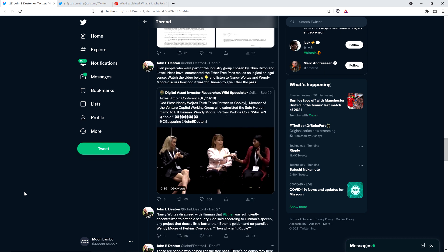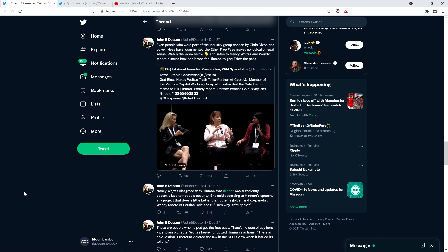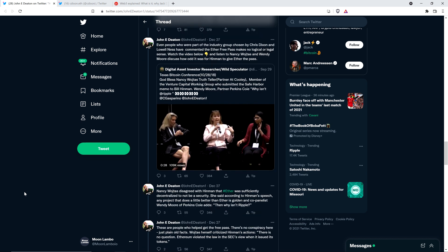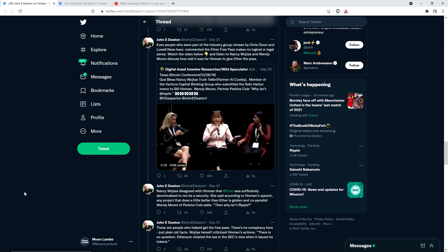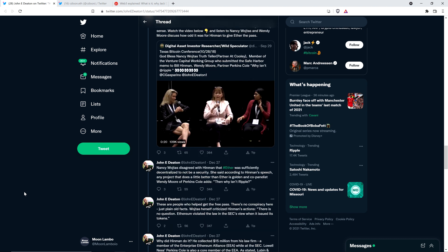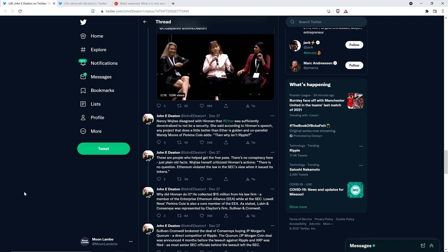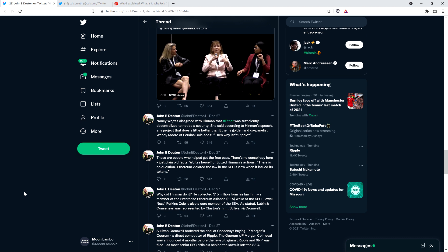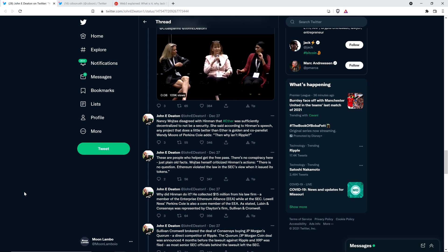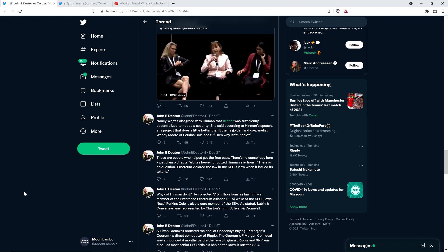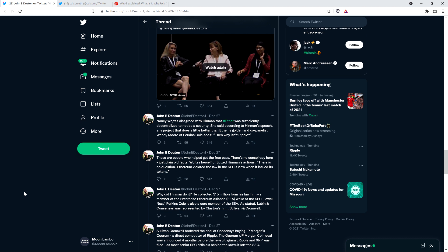I'm not gonna play the video, but he writes: watch the video below and listen to Nancy Wajtas and Wendy Moore discuss how odd it was for Hinman to give Ether the pass. Because Nancy in particular, she's the one in the middle with the mic, she argued that Ethereum, at the time of the video clip anyway, which is October 2018, she said it doesn't make sense because I don't think Ethereum is decentralized. That's her position as of 2018 in October.